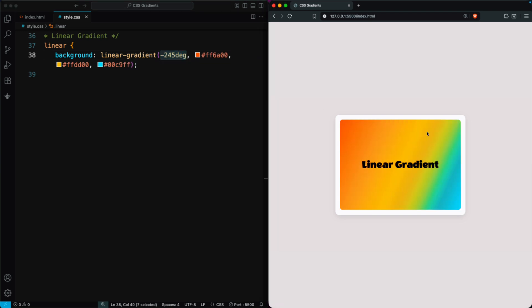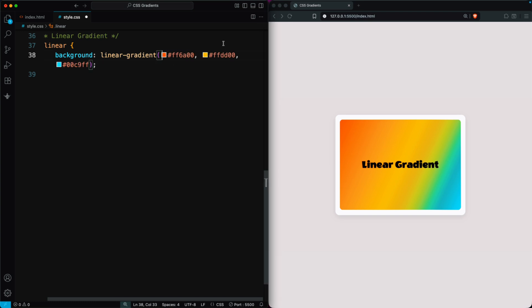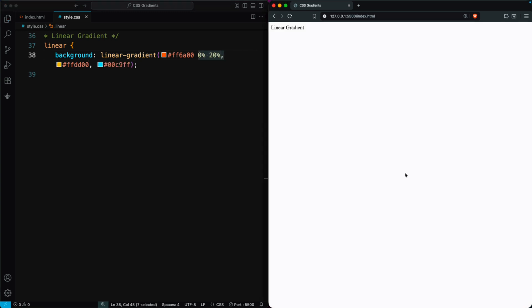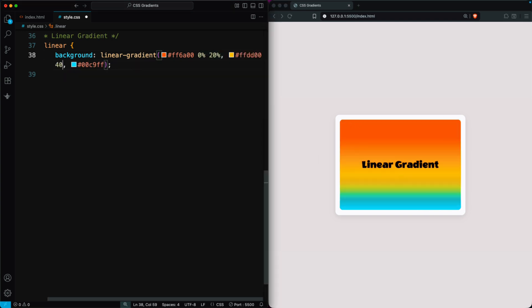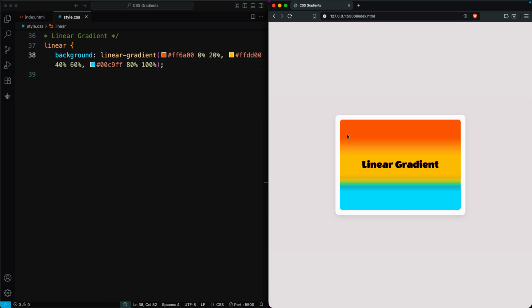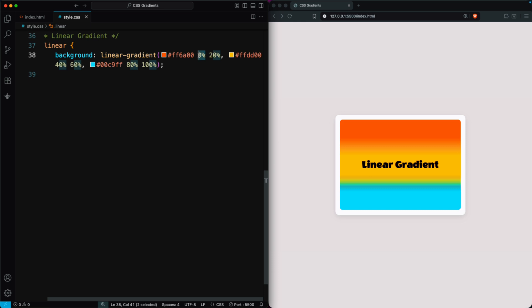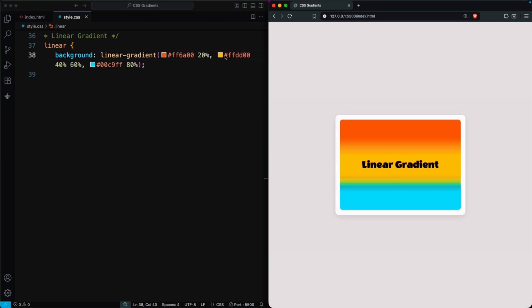You can also control how much space each color takes using color stop positions. For instance, setting orange from 0% to 20% keeps it solid in that range. Then set yellow from 40% to 60% and sky blue from 80% to 100%. Each color appears solid in its area before blending into the next. The first, 0% and last, 100% values are optional. CSS fills them automatically.